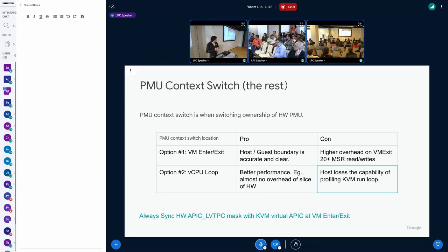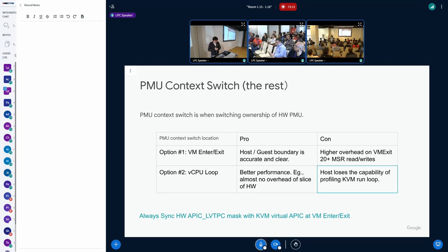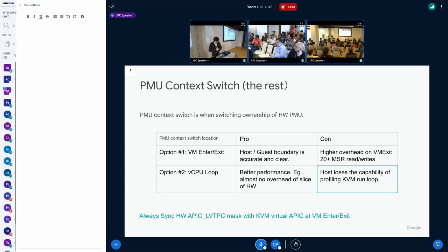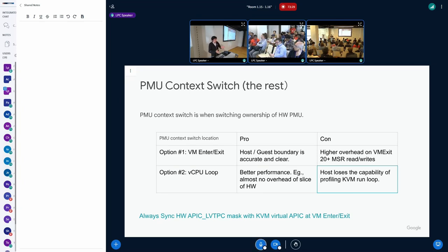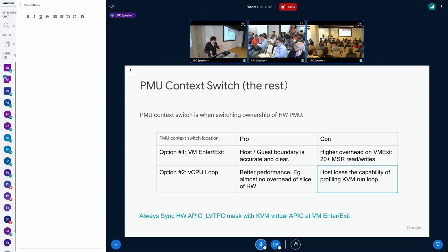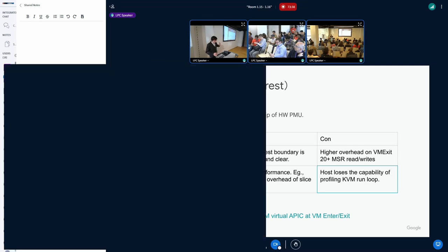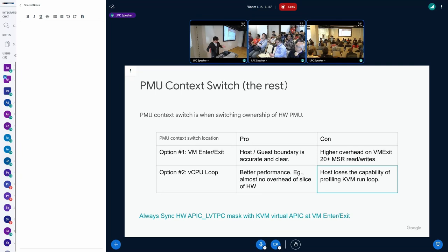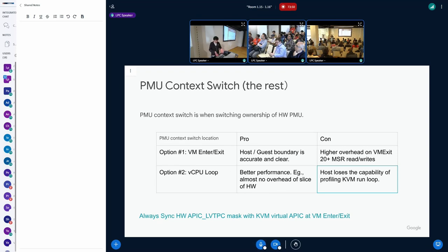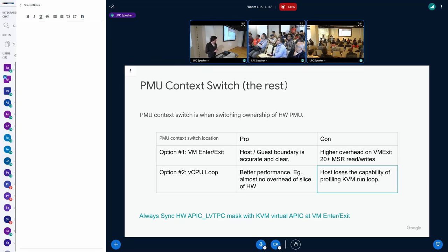The next challenging question is, where do we do this PMU context switch from the guest to the host, from the host to the guest? After several rounds of intensive discussion, there are basically two options. We do it every VM exit, or we do it outside in a very external boundary, like in a vCPU loop. There are pros and cons. Maybe you can provide option three, which maybe in between is a better sweet point. But basically, we have these two options very explicitly.